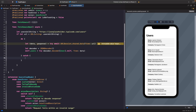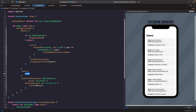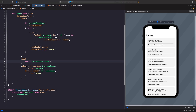Now that we have the base functionality working, we need to execute this function when the view appears. In our ContentView you'll notice we're using the `onAppear` modifier. When working with asynchronous functions you don't want to use `onAppear` — instead use the `task` modifier. It's important to use `task` for executing an asynchronous function when your view appears because it automatically handles task cancellation and execution. So let's remove `onAppear` and use the `task` modifier instead, then inside `task` we await our `fetchUsersNew` function.